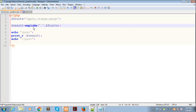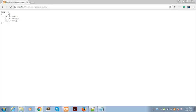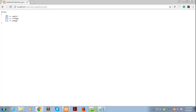So now we have at index zero apple, first index orange, and second location mango. Basically, the explode function is used to convert the string into an array.